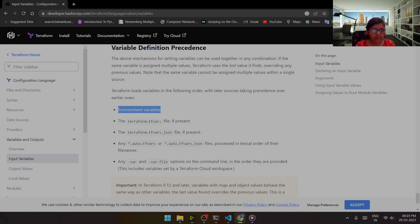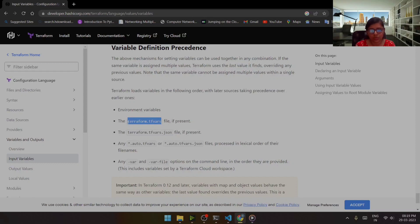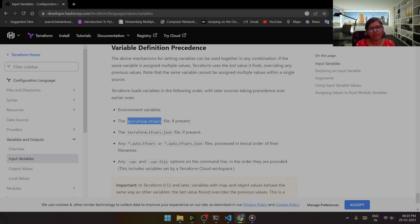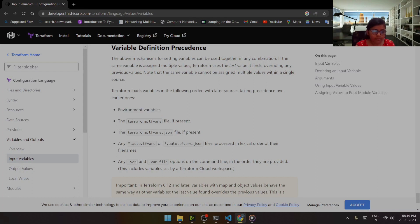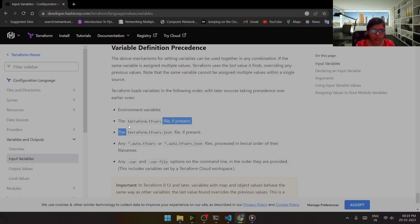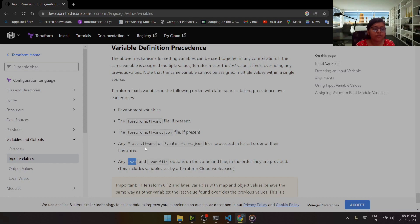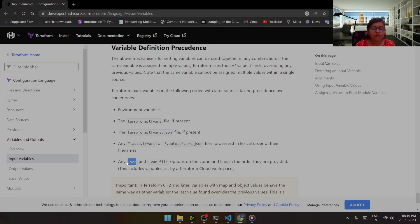Then it will consider the value within the terraform.tfvars and not the environment variables. If I have used hyphen var and also declared few variables in the terraform.tfvars, so this hyphen var will take the precedence over this particular, that is it will consider the variable that you have mentioned through this particular hyphen var and not in the terraform.tfvars.